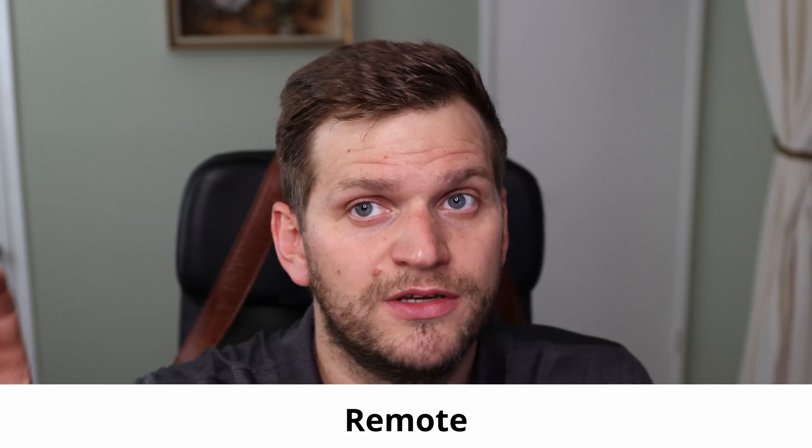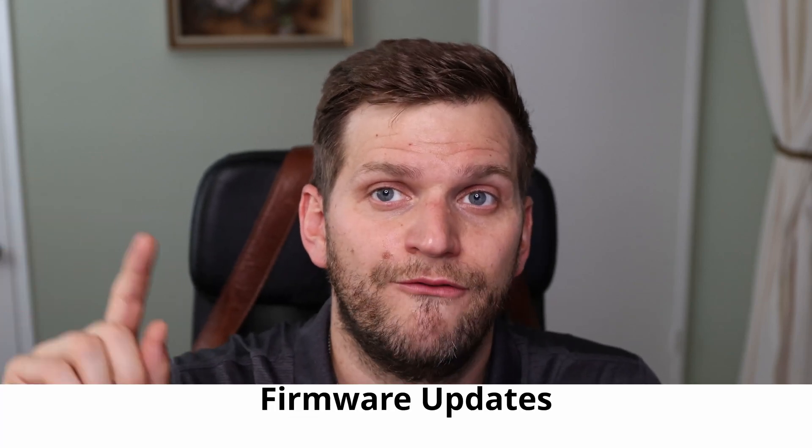Hey, welcome back to the channel. In today's video, I'll show you how you can activate and enable remote firmware updates through the VRM portal. Let's get started.